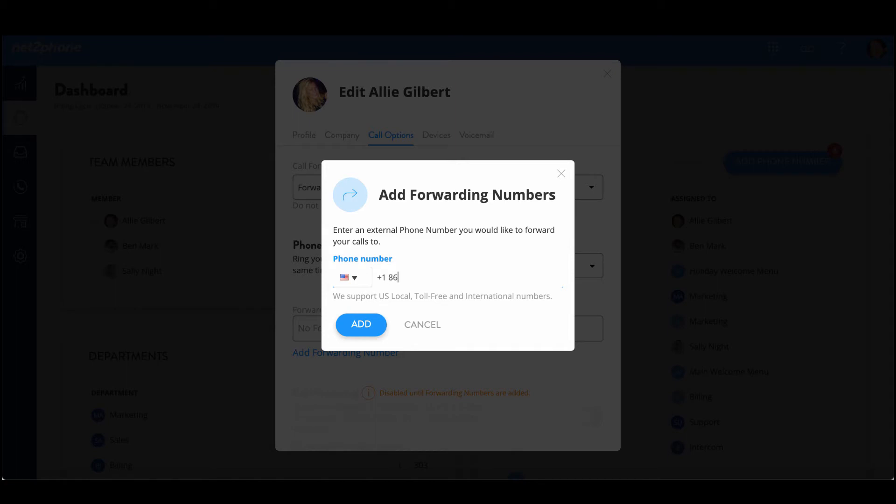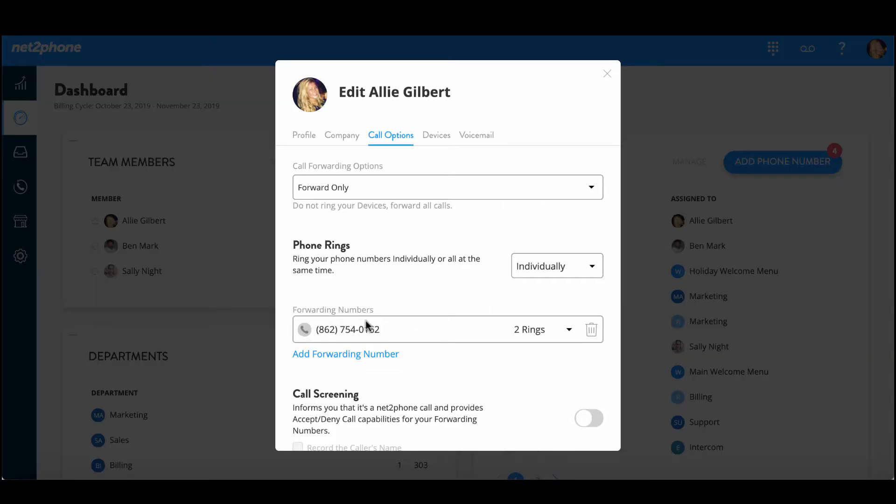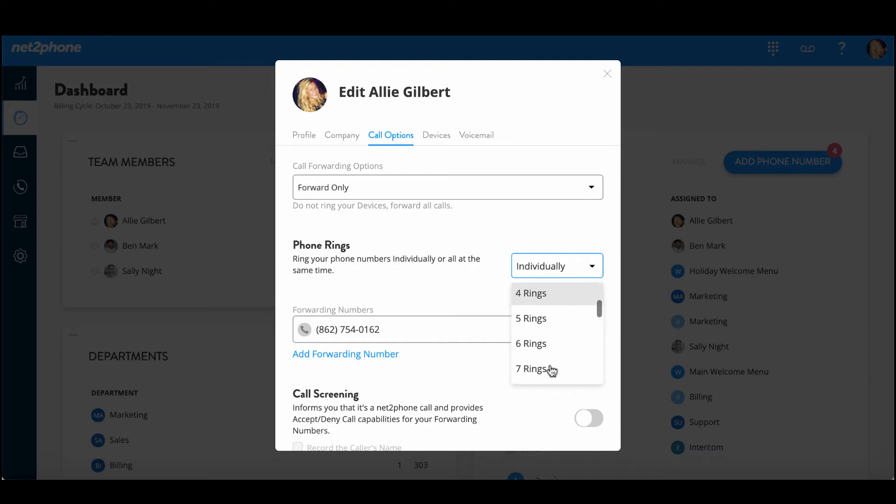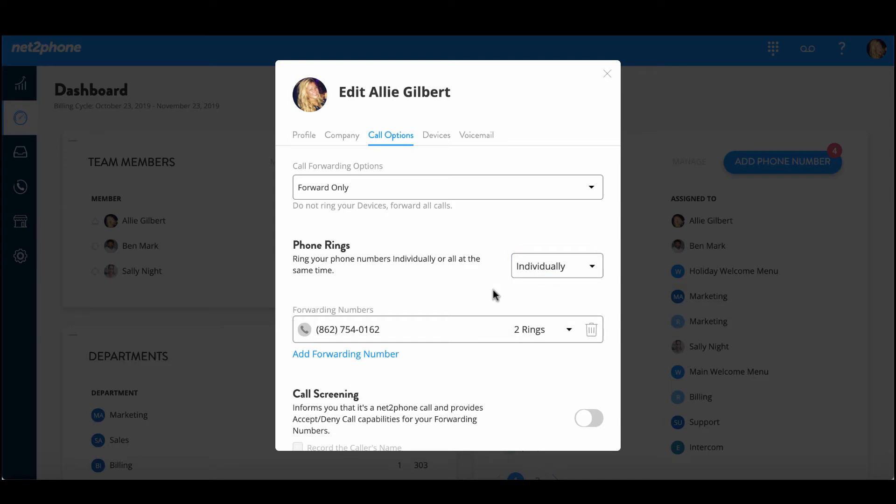Please keep in mind that we also have a NetPhone mobile app where you can receive business calls to your mobile device at any time. Once I've added the number we're going to simply press add and then if you notice here we have the phone rings option where you can choose to ring your forwarding numbers individually or you can have them ring simultaneously and you can also select the number of rings.